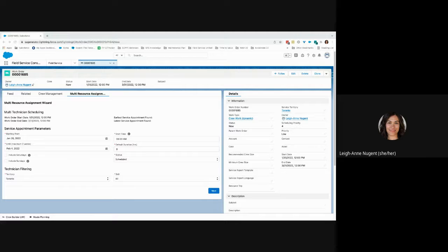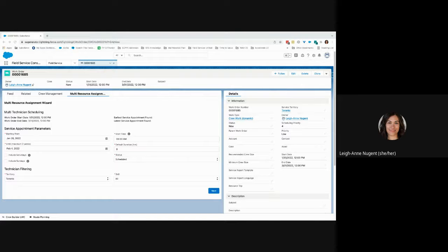Welcome to the Service Appointment Generator, or the Multi-Resource Assignment Wizard. This is a tool you can use to create service appointments for technicians in a batch format. If you have long-range work and need to assign multiple resources, this tool will create a service appointment for each service resource for each day. For example, if you need to be on site for two weeks — 14 days — and send two people, that will create 28 service appointments: 14 for service resource A and 14 for service resource B.